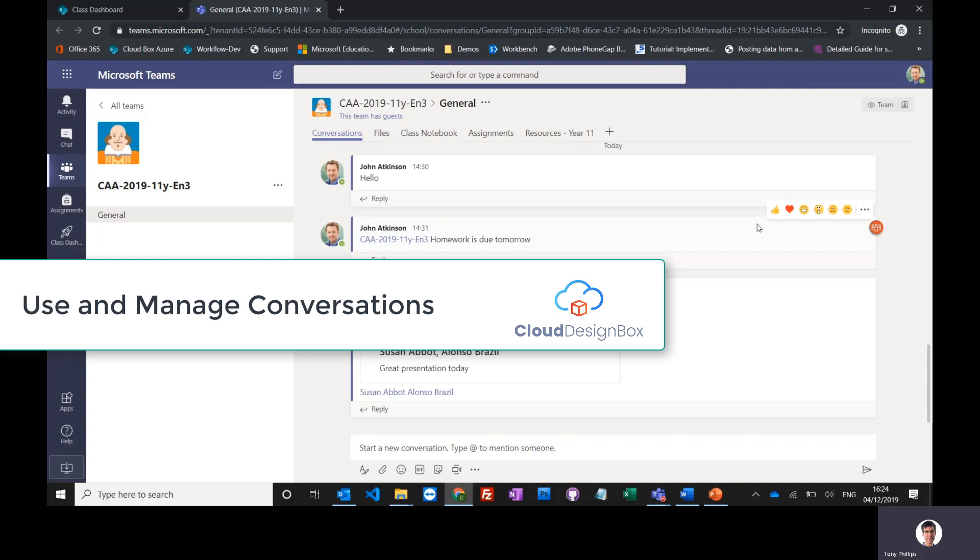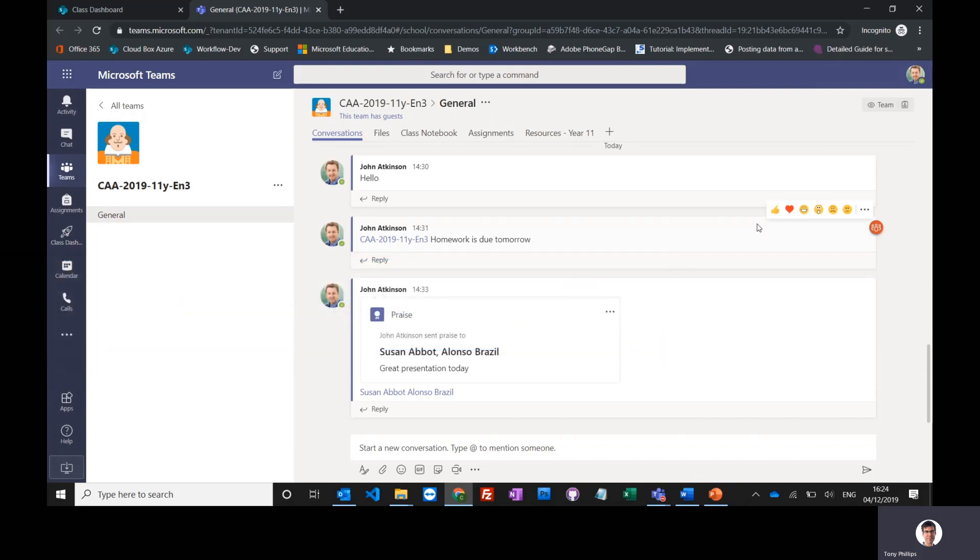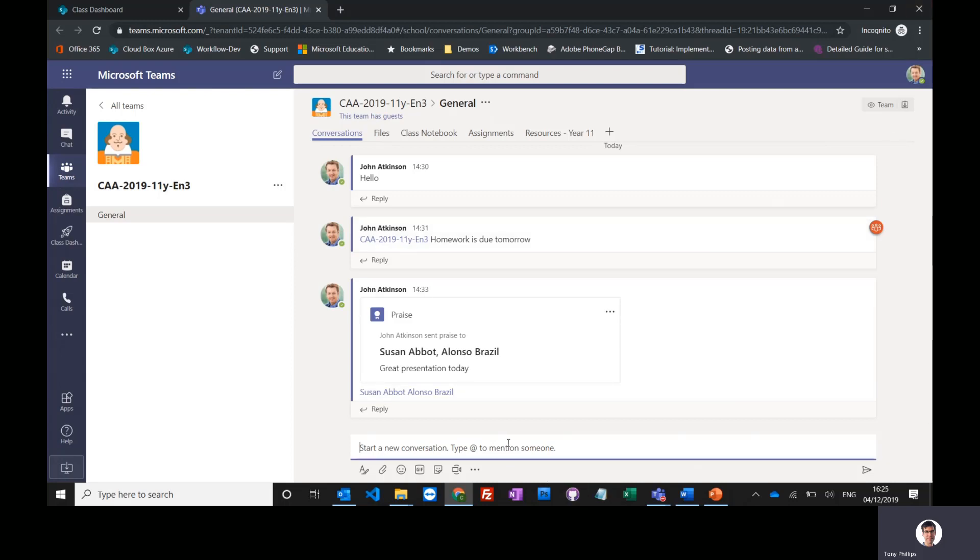The first part of Teams that we're going to look at is the conversations tab. This is a place where you can have communication with the students. Everybody can contribute, both staff and students, to the discussion. You can type in your messages in the box at the bottom, so I can just type in hello.